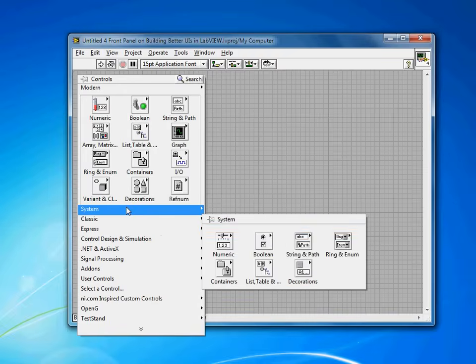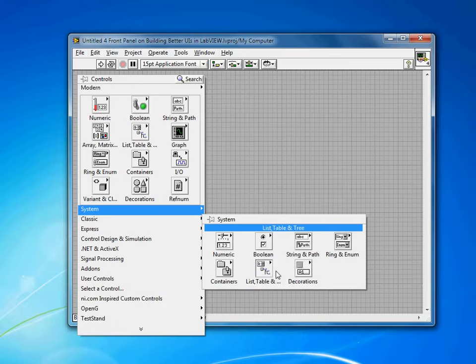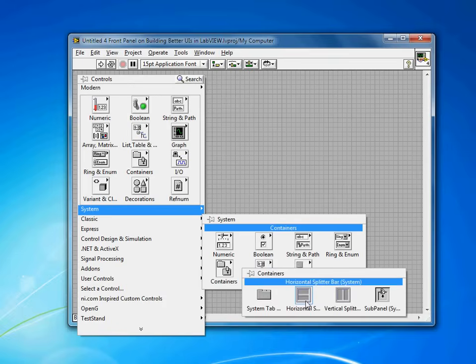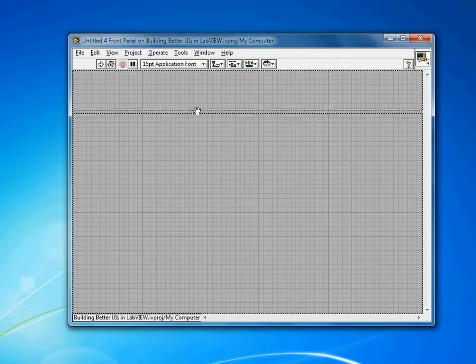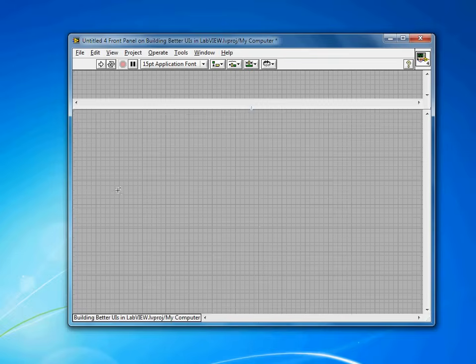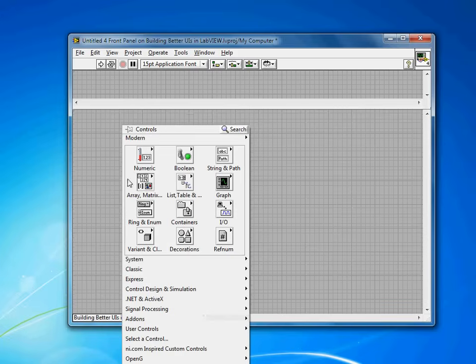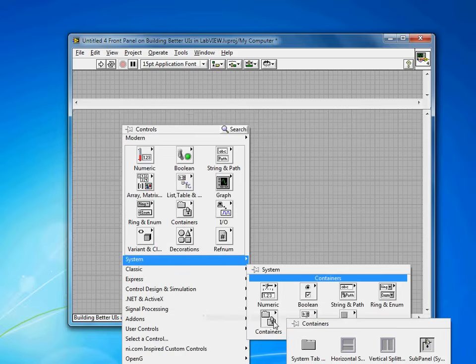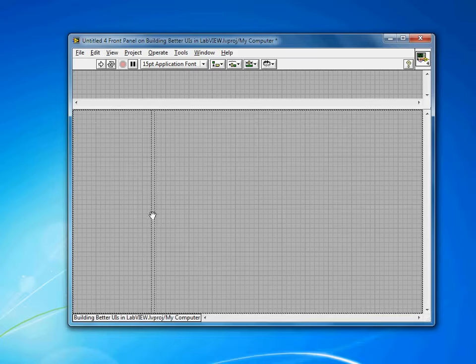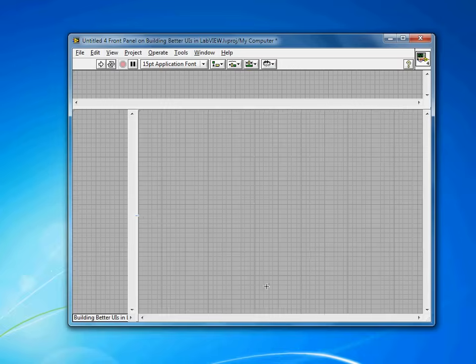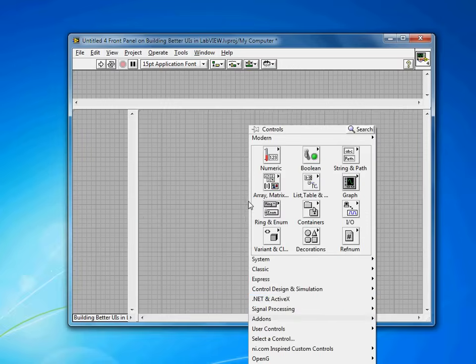I actually want to use a system container style here, so I'll come in here to containers. Let's make a title bar at the top. Let's do a menu bar over on the side here. And perhaps a status bar at the bottom.